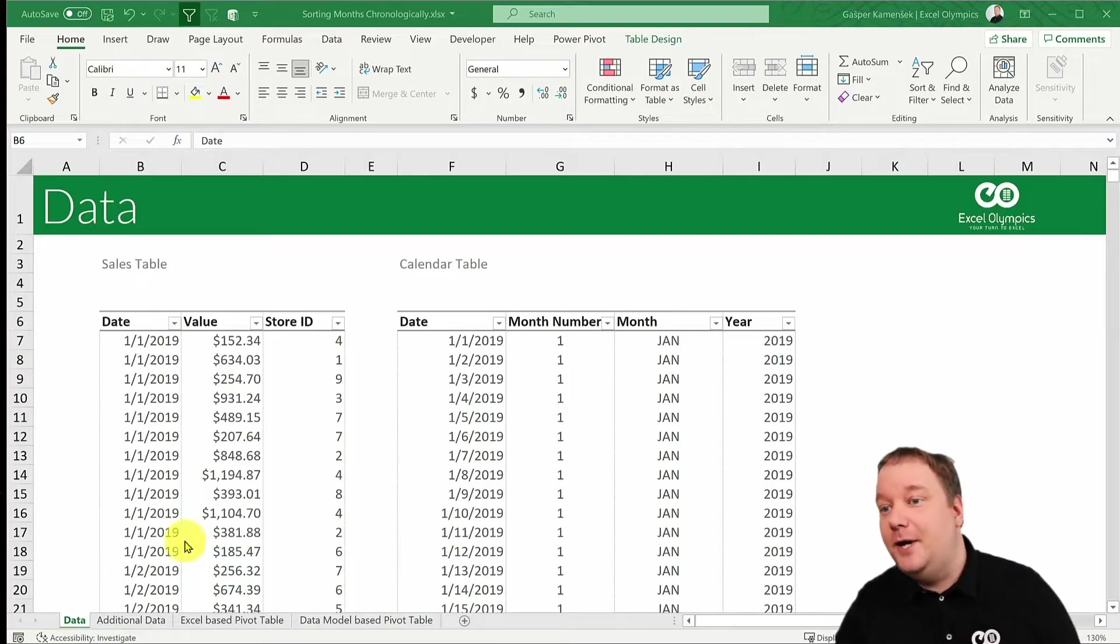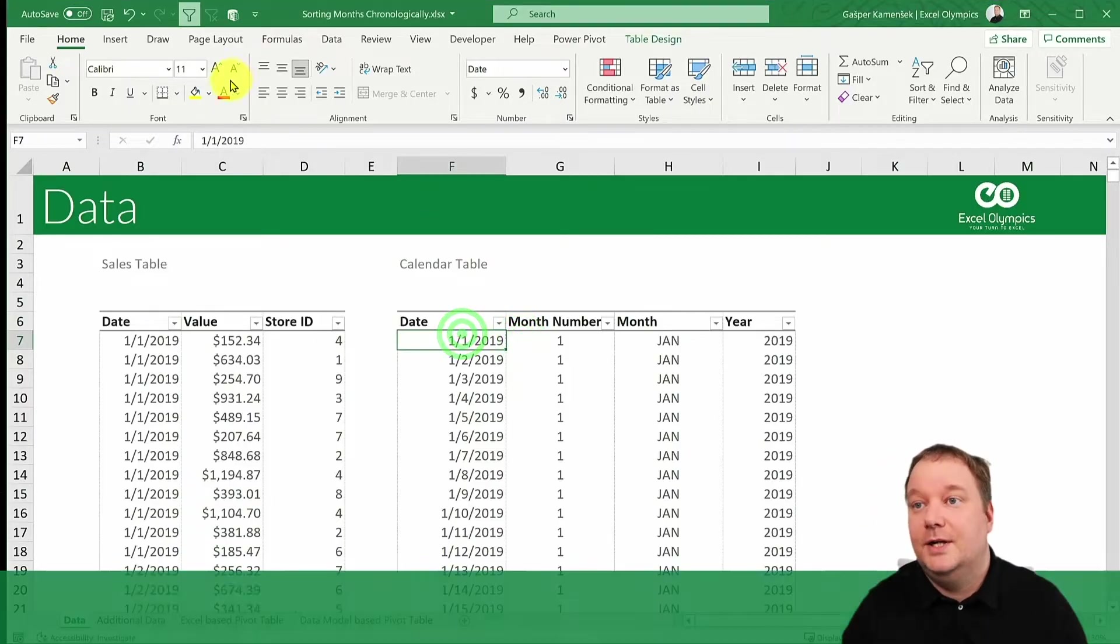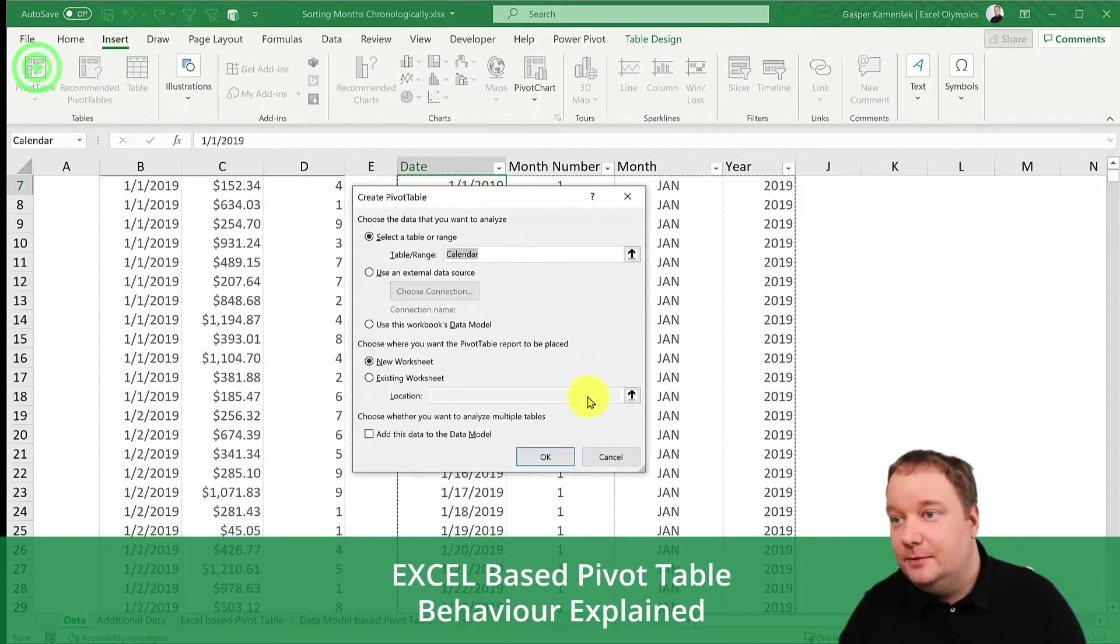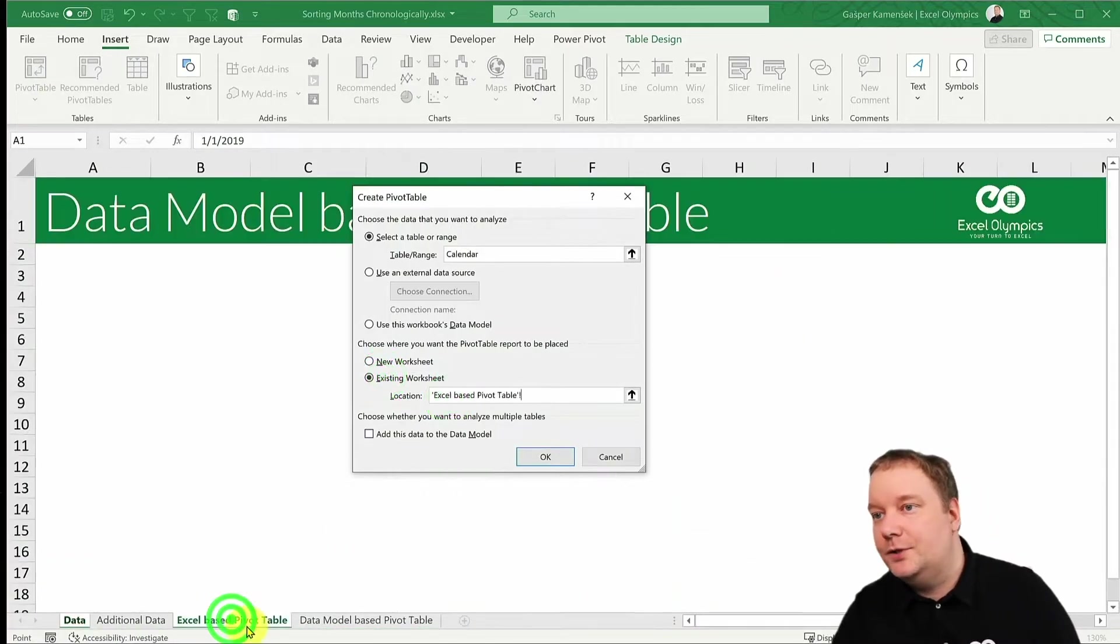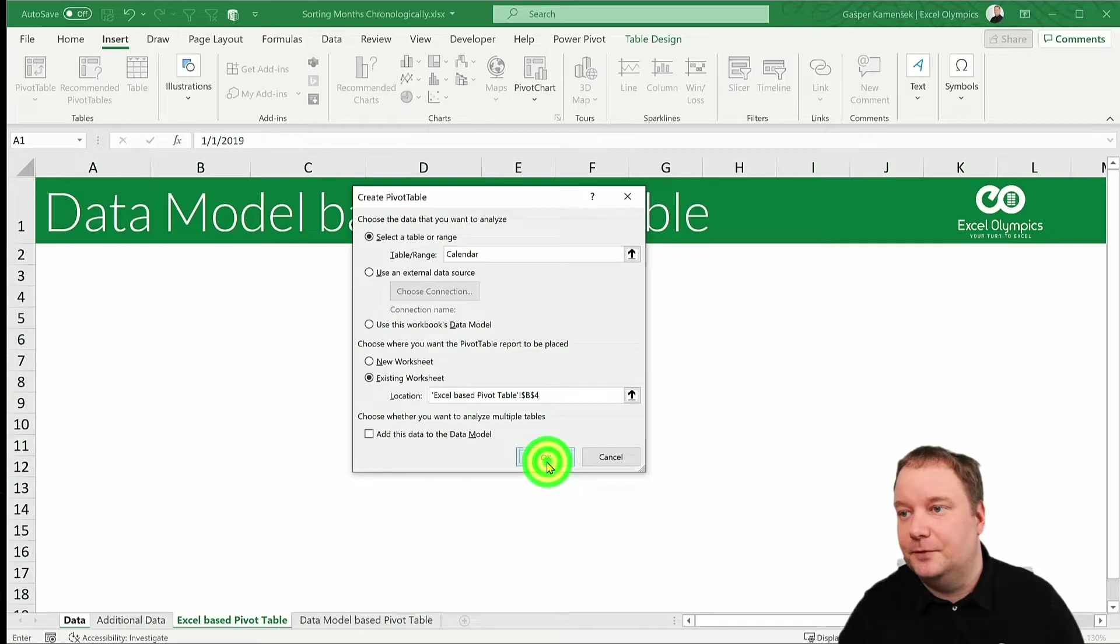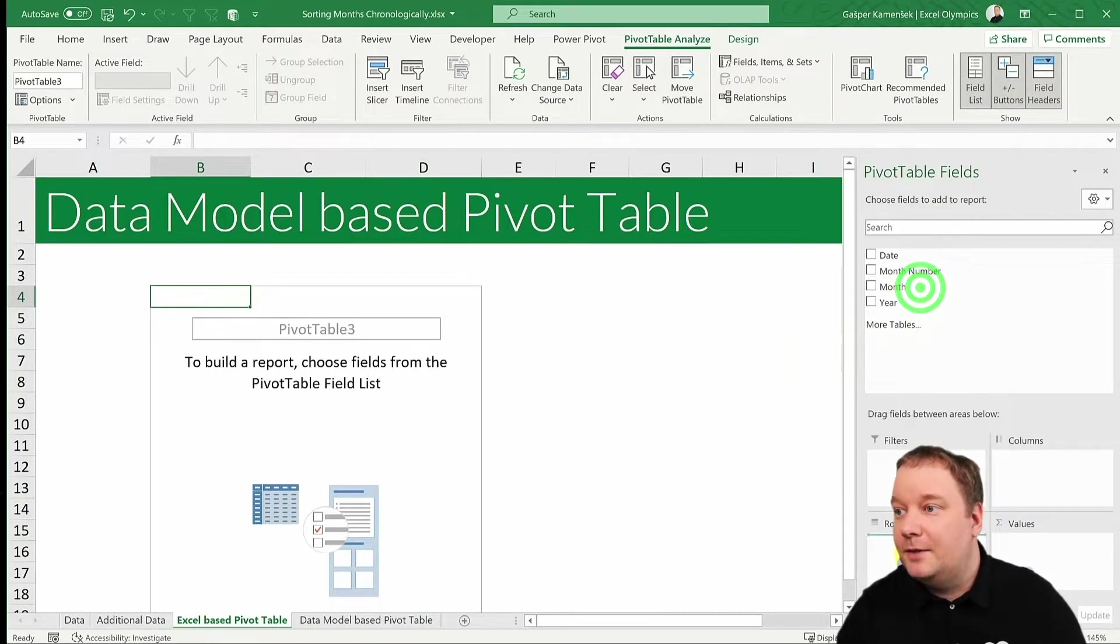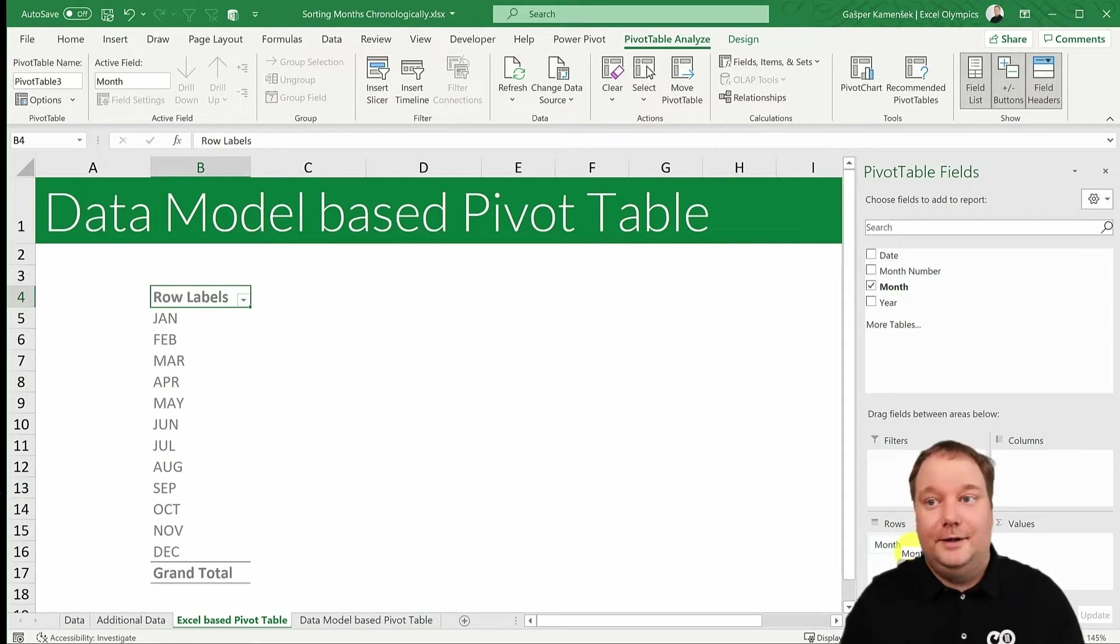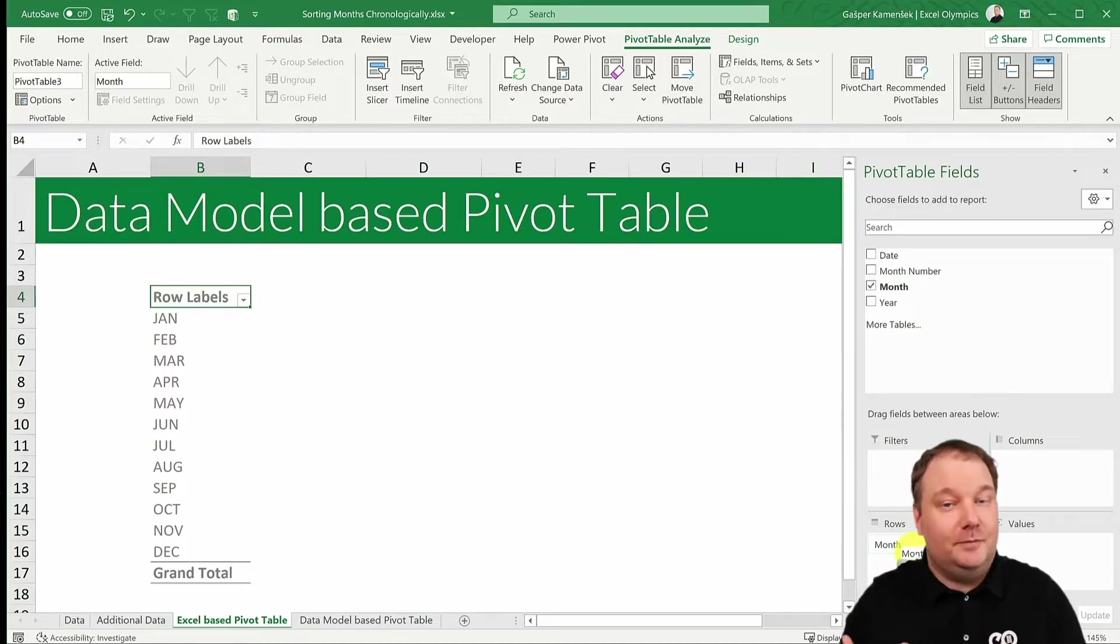So let's take this and let's insert a pivot table. Let's put it on this worksheet because that's where it belongs, somewhere over there. And I say just bring in month and there they are. They're sorted exactly as they should be, in my opinion.